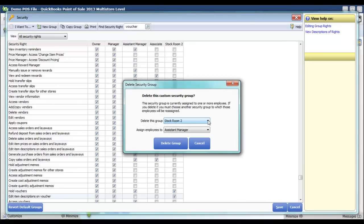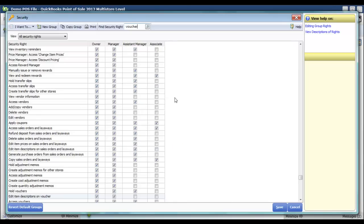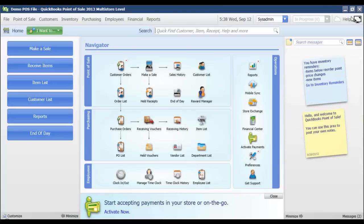If I delete the Stockroom 2 group, it's going to ask me where I want to assign any employees that were in that group — what group I want to make them members of now. I'll select Associate and click Delete Group, and now the Stockroom 2 group is gone. When I click Save, the security rights changes are applied.